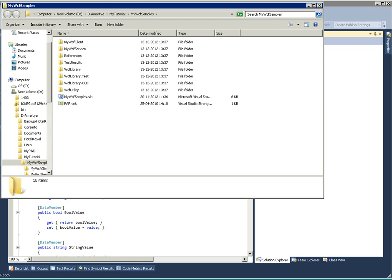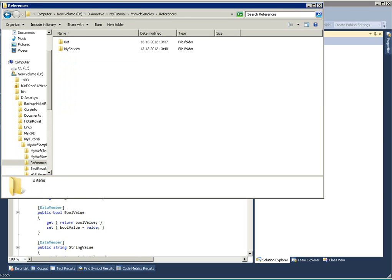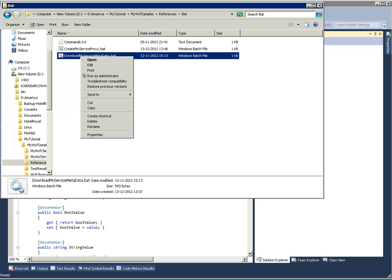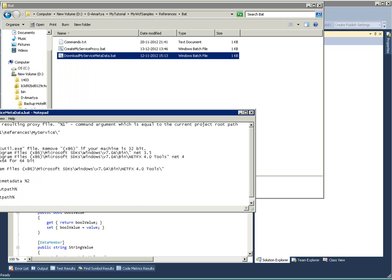Now I'll open the Solution Explorer and show you that there is one folder I've created. I have kept some bat files. Let's say this particular bat file which is download my service metadata dot bat.